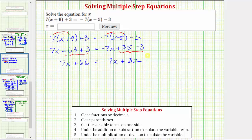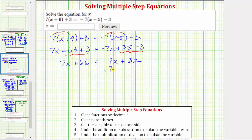Now remember our goal is to isolate x on one side of the equation. We cannot isolate x if we have an x term on the left and an x term on the right. So our next step will be to get the x terms on one side. We can do this by either undoing negative 7x from the right or undoing positive 7x from the left. Let's eliminate the negative 7x on the right by adding 7x to both sides of the equation.